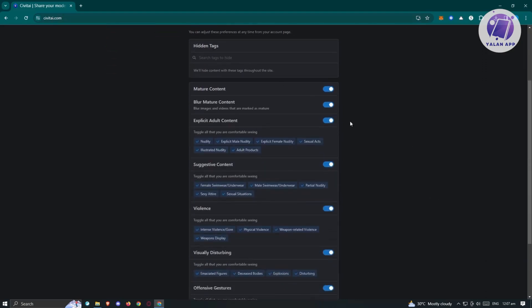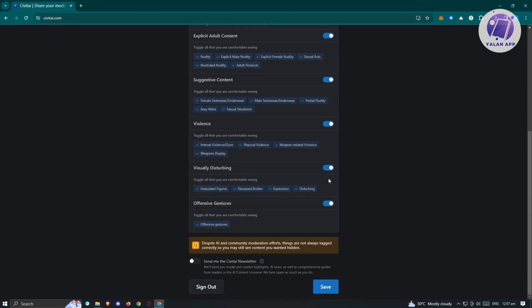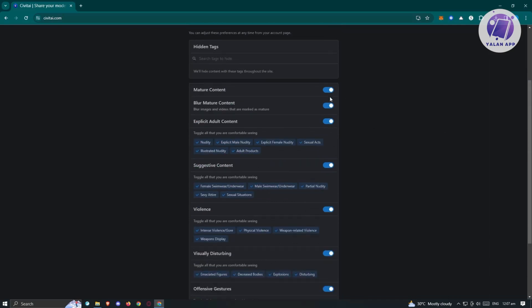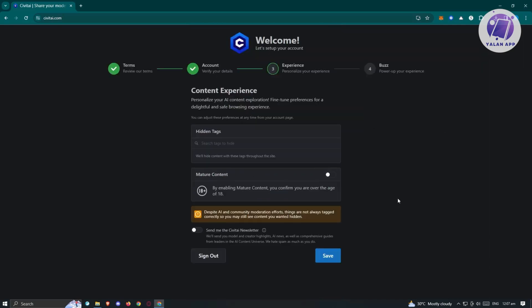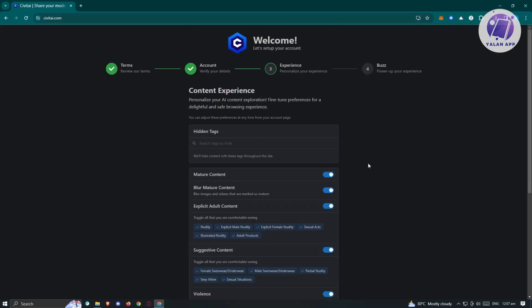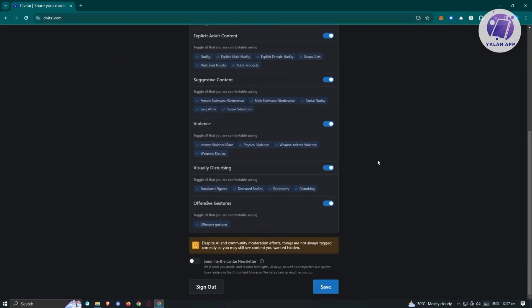There's going to be a lot of options that you'll be able to see here. If you want to disable this, make sure you disable it. If you want to see it, enable it. You also have the option to send me the Civitai newsletter. If you want to receive news about the platform and their services, you could enable this one. For now, we're going to click save here.